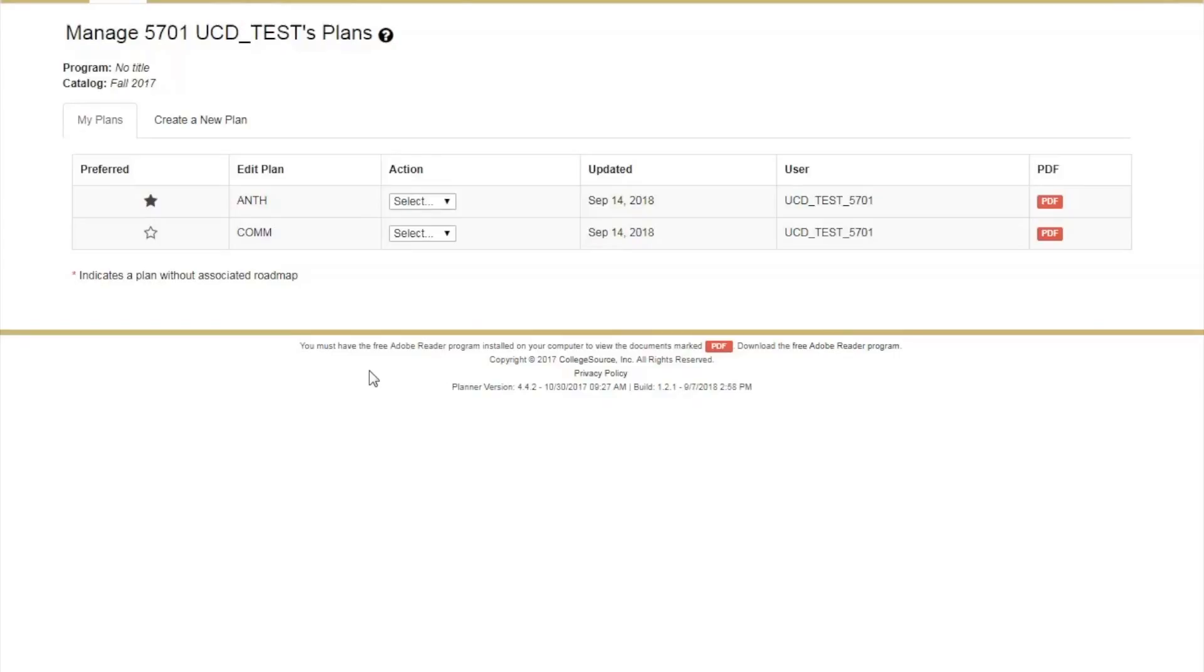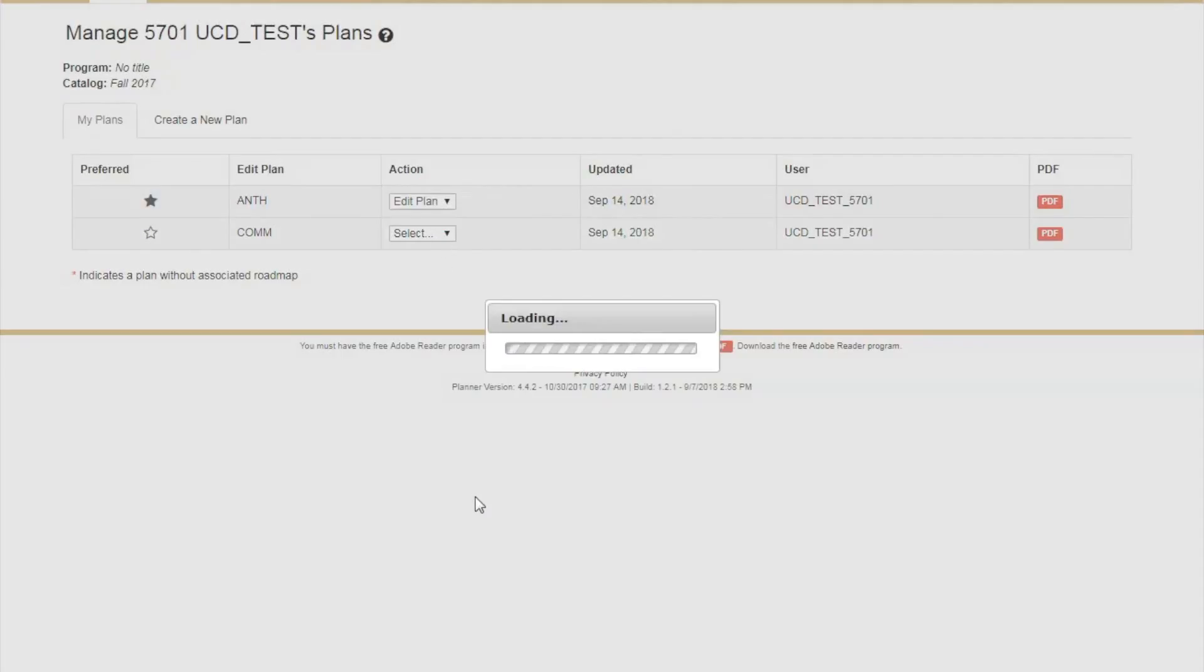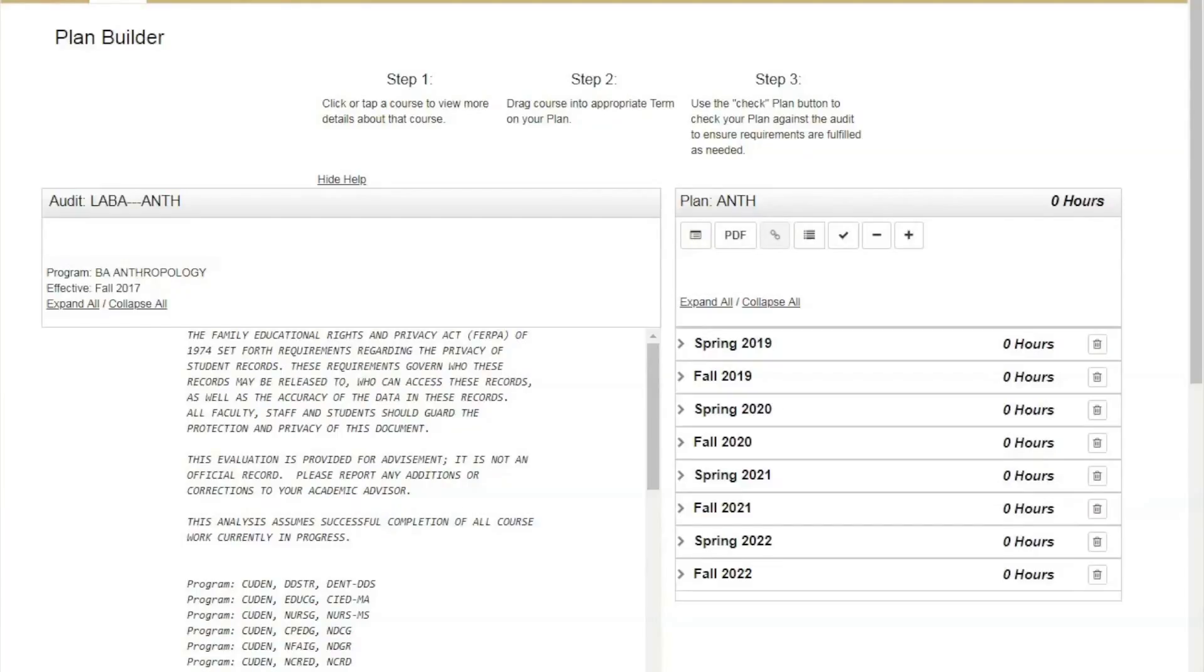Normally after creating a new plan, it will take you directly into the Planner. But every time you access Plans, you can access the Planner by either clicking on the Plan Name or go to the drop-down menu and select Edit Plan.